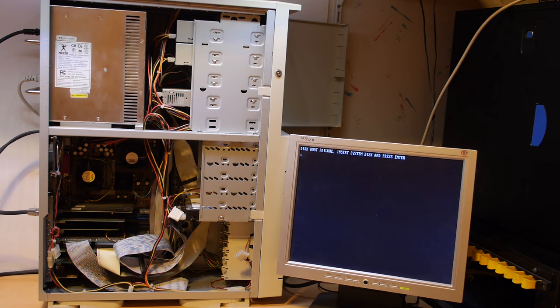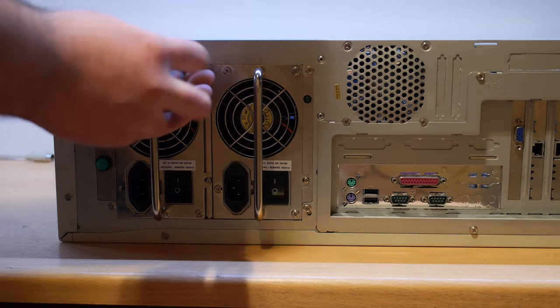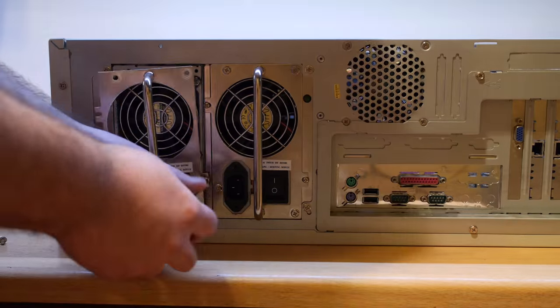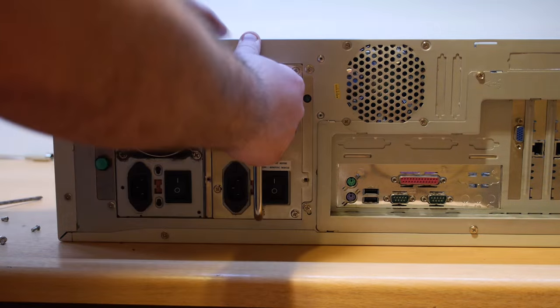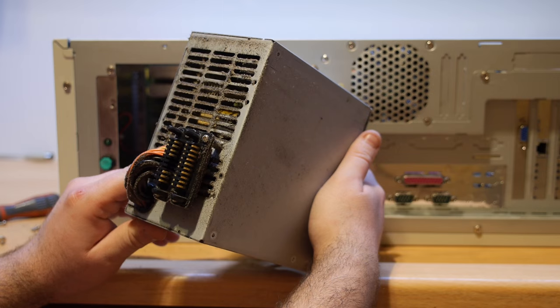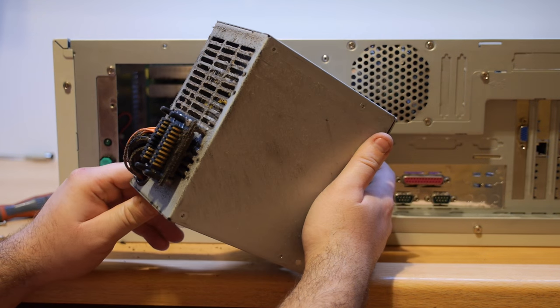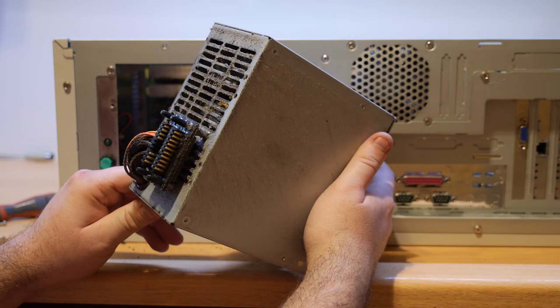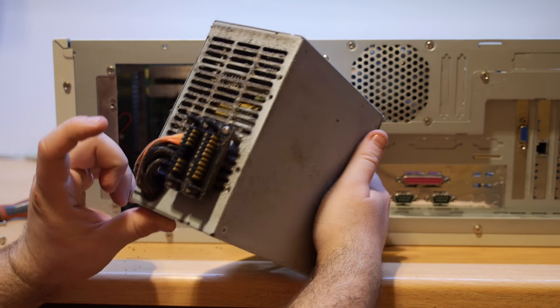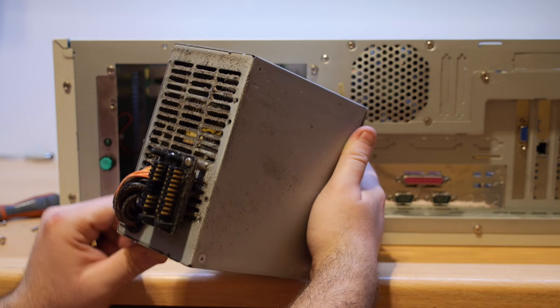There is some dust in the system so I can pull out all the expansion cards and cables and clean the system up. The power supply modules are just consumer power supplies with a special backplane and connectors.